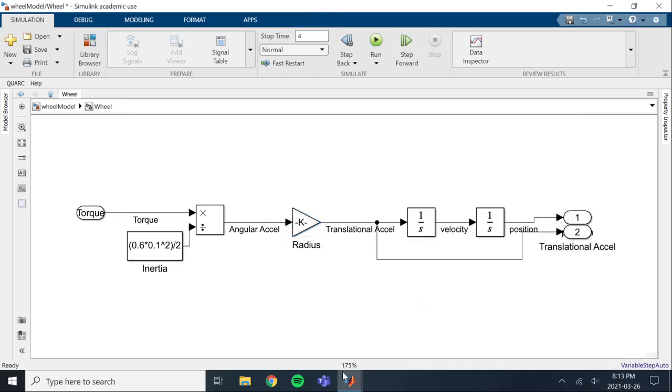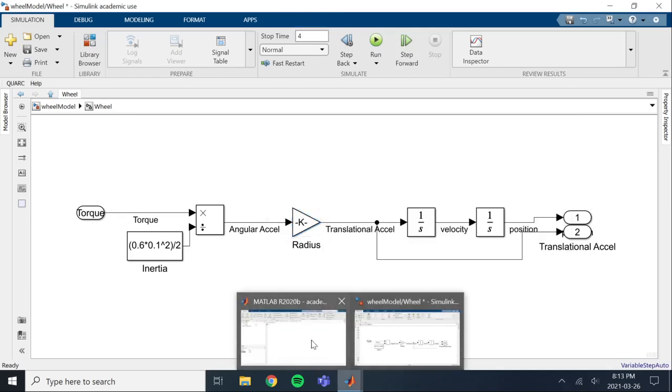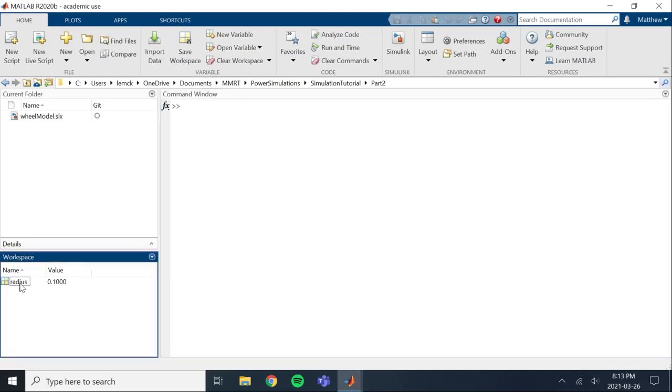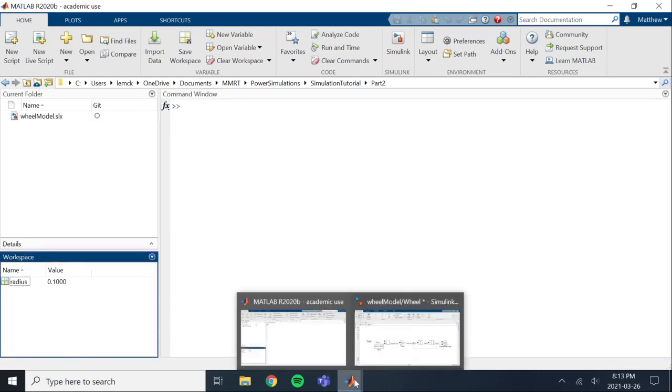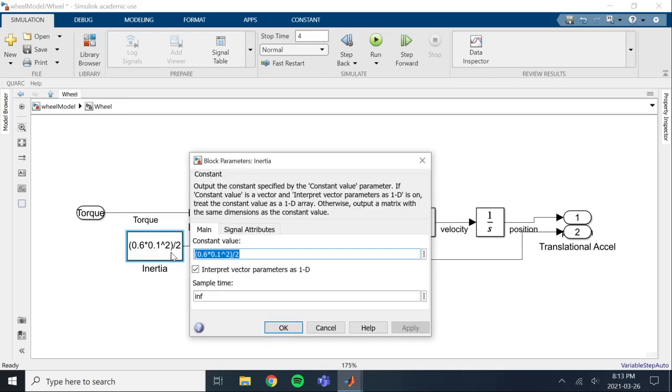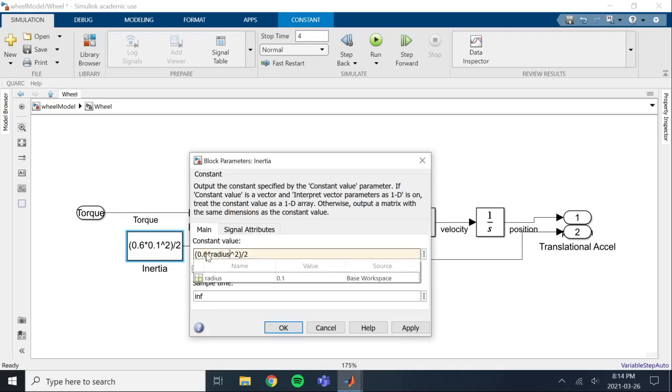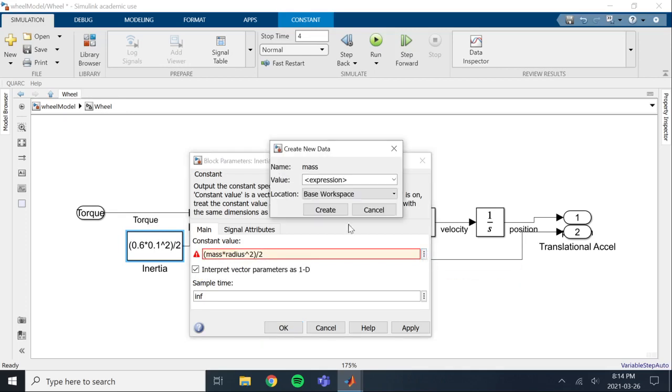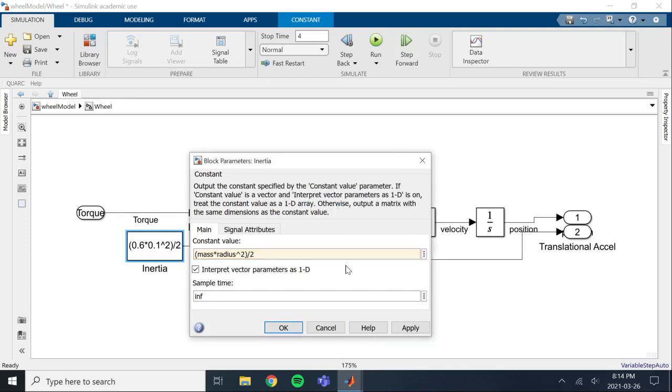So now we don't have an error, and we can go to MATLAB and we can see in the base workspace here we've already created radius. We've used radius somewhere else, and it's in this inertia calculation. So we're going to change this from 0.1 also to radius. Now we can also change this to mass. We can make a variable for mass. Now mass doesn't exist, so we're going to create mass. Mass was 0.6 kilograms. So that's going to be added to the base workspace as well.